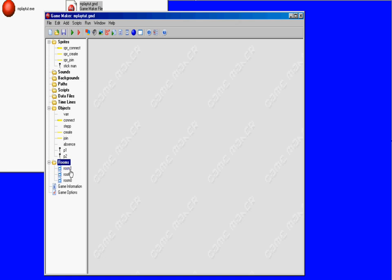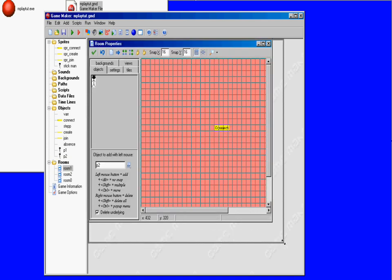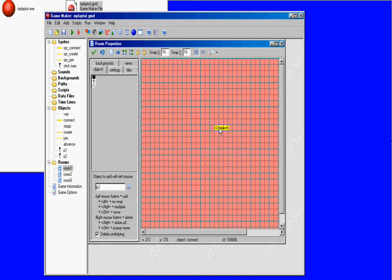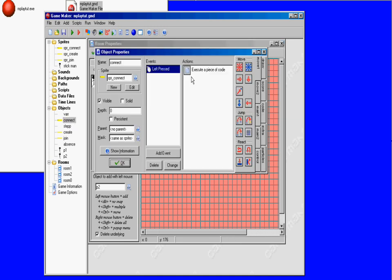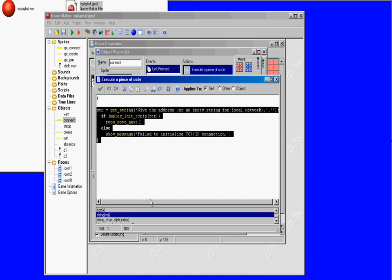This is HowToAll. Today I'm going to show you how to make a multiplayer game with Game Maker. This is the first room and this is the first object, it's connect. When connect is left pressed, the game is connecting to a TCP/IP. When you're going to play the game, it's going to ask you for an IP and you just leave it blank if it's on local machine.